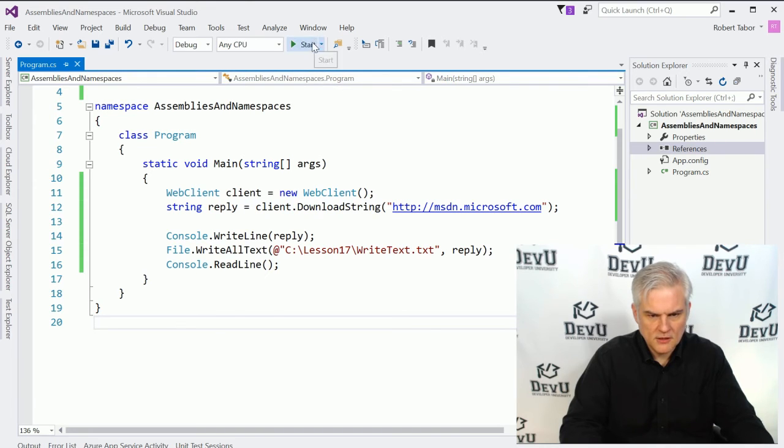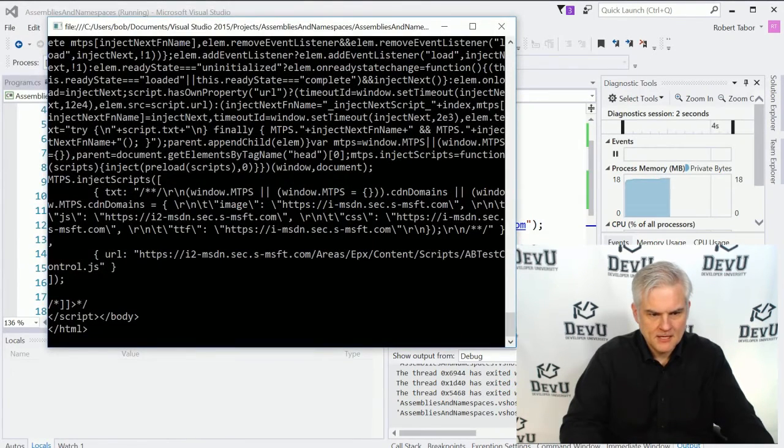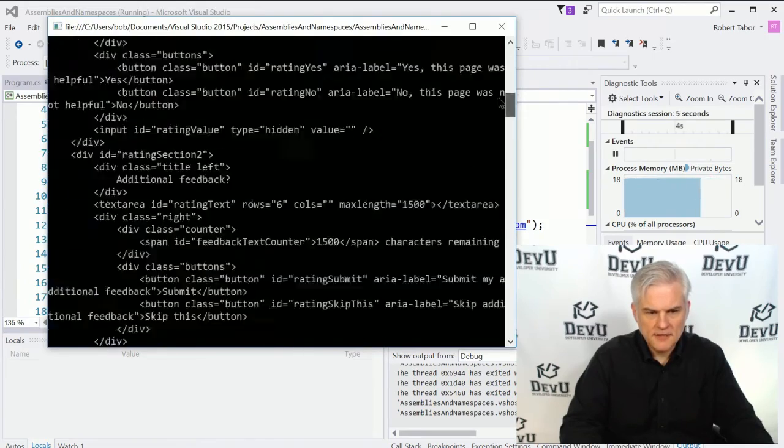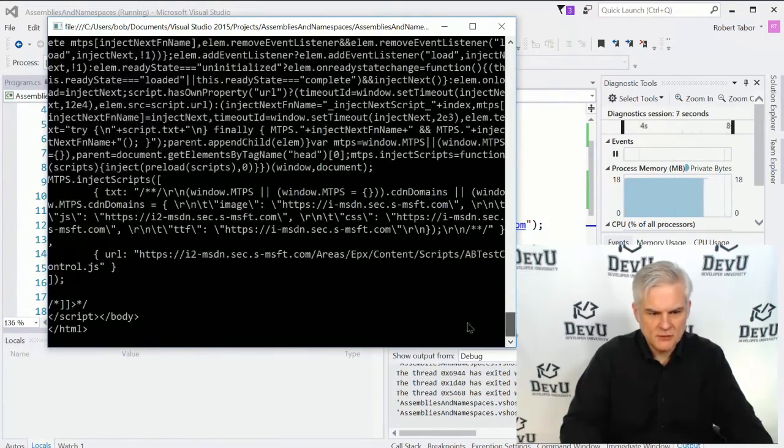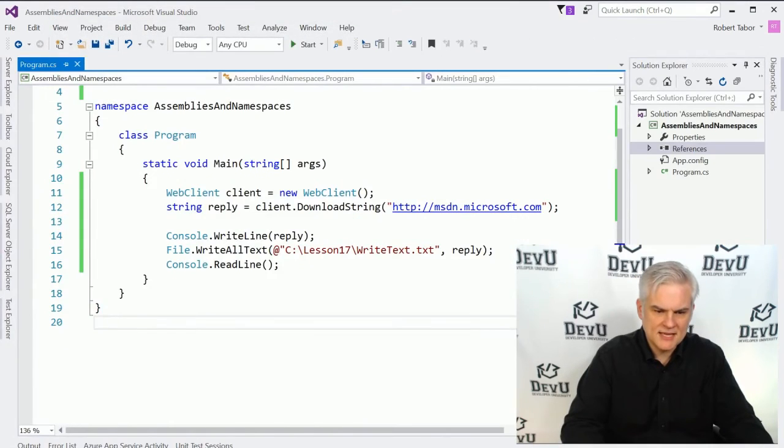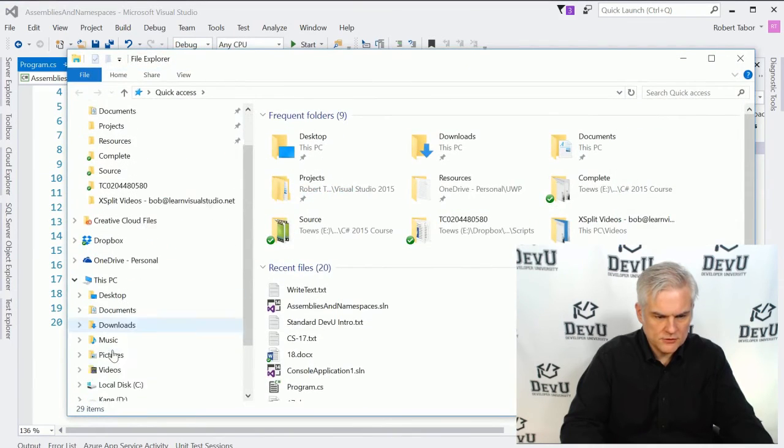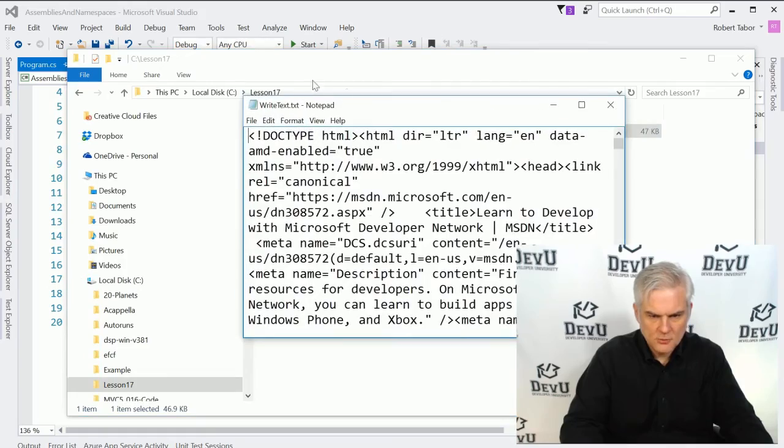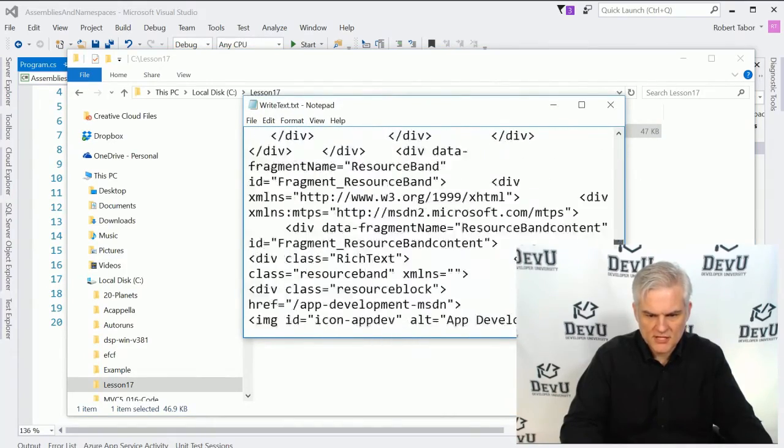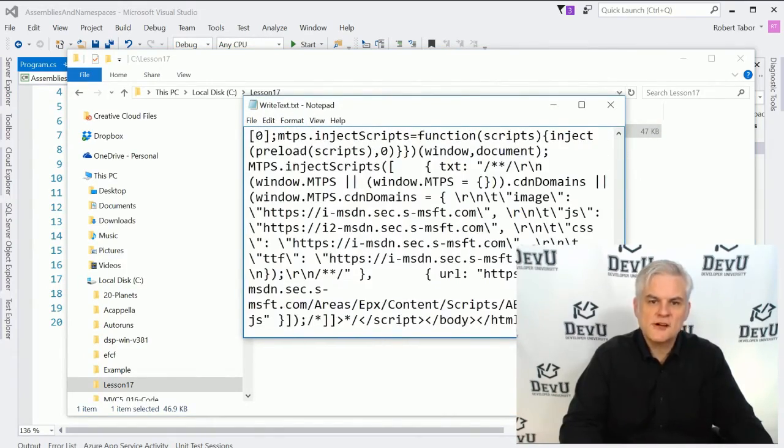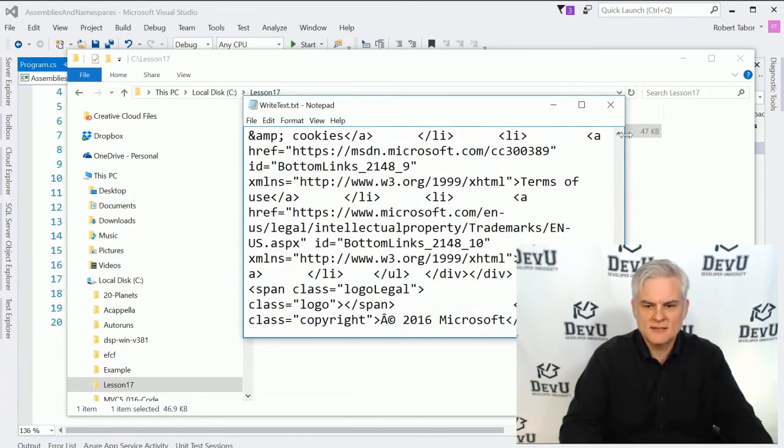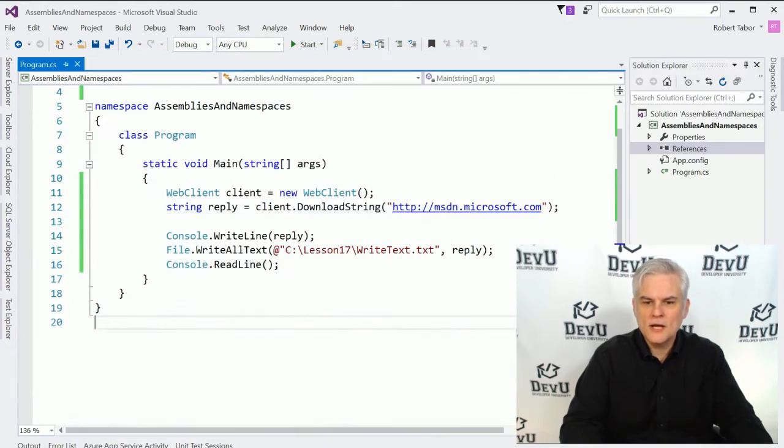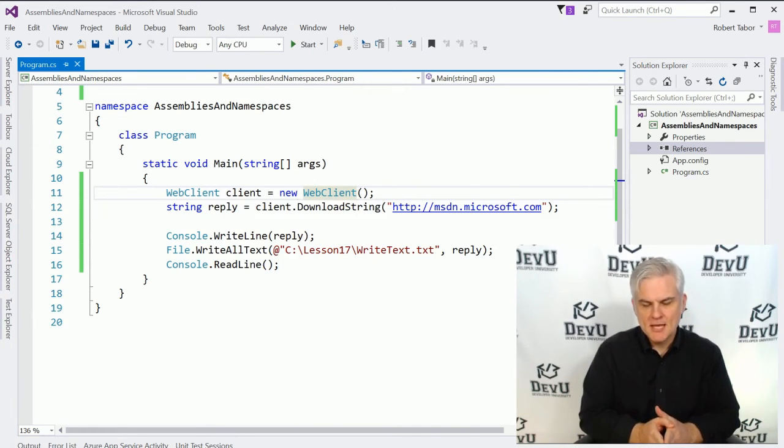So let's see what we get here. Hopefully this will work. We'll run the application. It took a moment, but it loaded up a bunch of HTML into our console window. We can see the closing body and the closing HTML tag. Now, if we were to go back to our folder and find our Lesson17 folder and open up our text file, we see here is the full web page that we scraped off of msdn.microsoft.com.